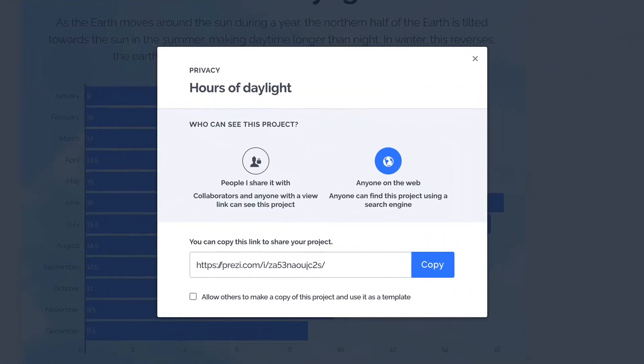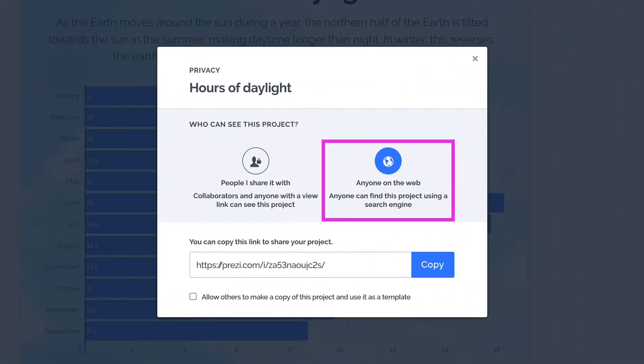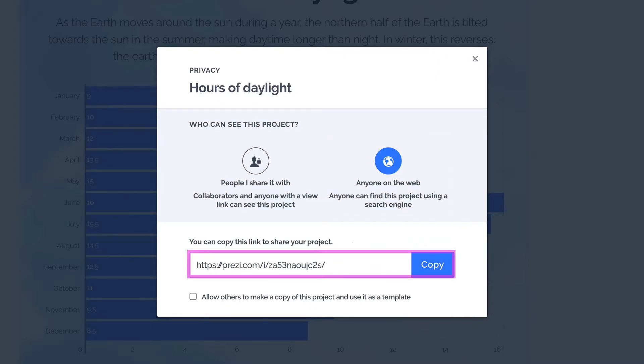If you're a free user, your project is set to be accessible to anyone on the web. This means that it may show up in search engines. You can share the project by copying the link.